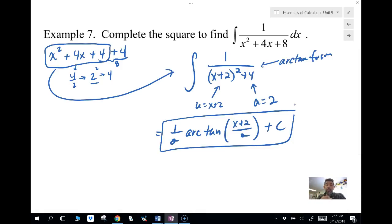Alright folks, that's anti-differentiation involving inverse trig functions. Remember you really only need arc tangent and arc sine. Catch you later, bye.